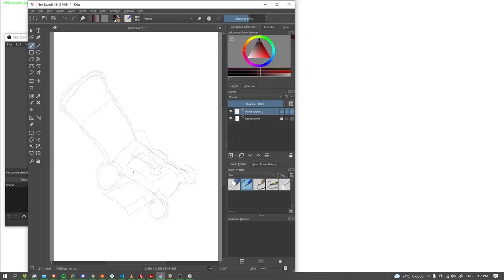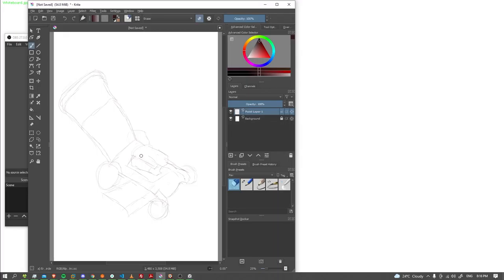Hmm. Okay, not exactly perfect, but it does kind of resemble something like an engine top.